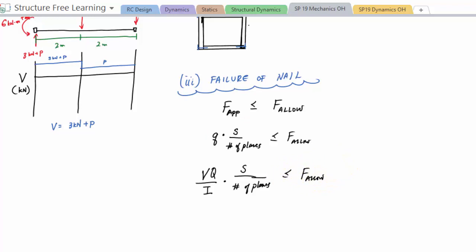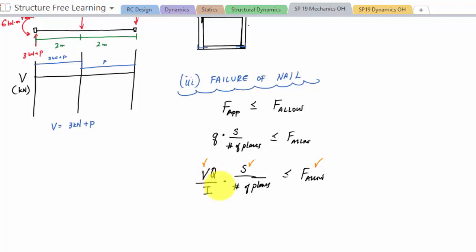We know F allowed is three kilonewtons, given in the problem. The spacing S is 100 millimeters. The shear force V is three kilonewtons plus P, our internal load. Because by equilibrium we've related the internal load to the external load, we can relate the shear flow — and ultimately the nail force — back to the external load P through V equals three kilonewtons plus P. Now we have to calculate the geometric properties: the first moment of area Q and the moment of inertia I.